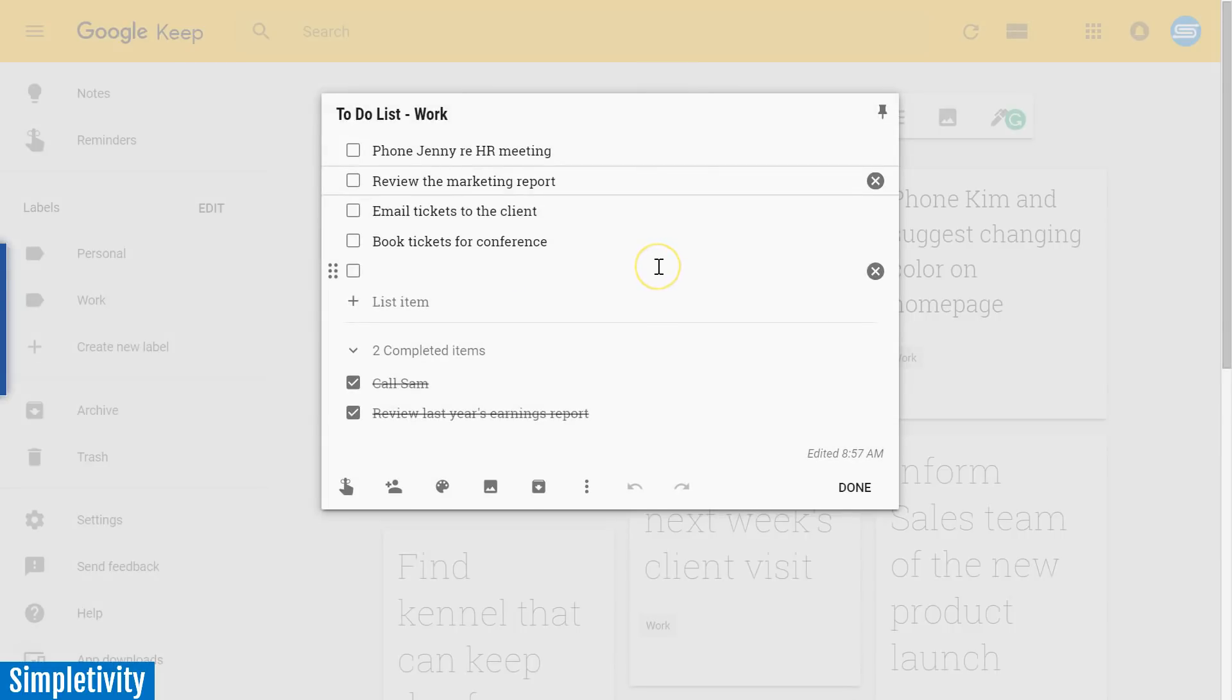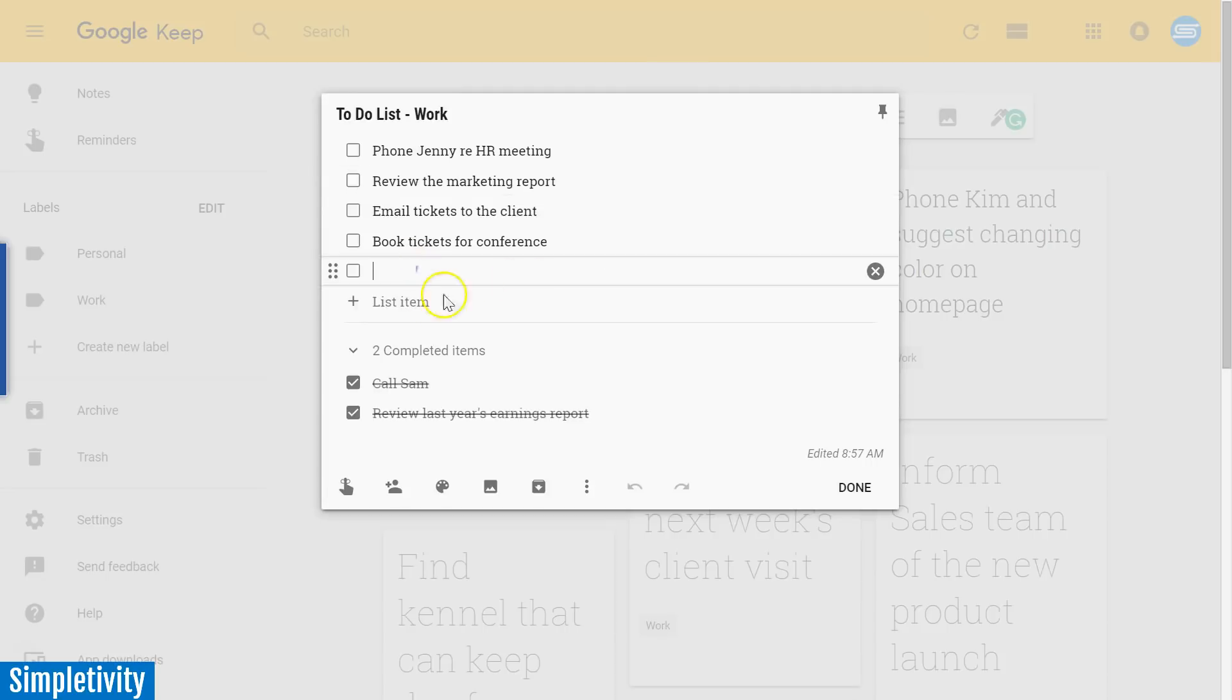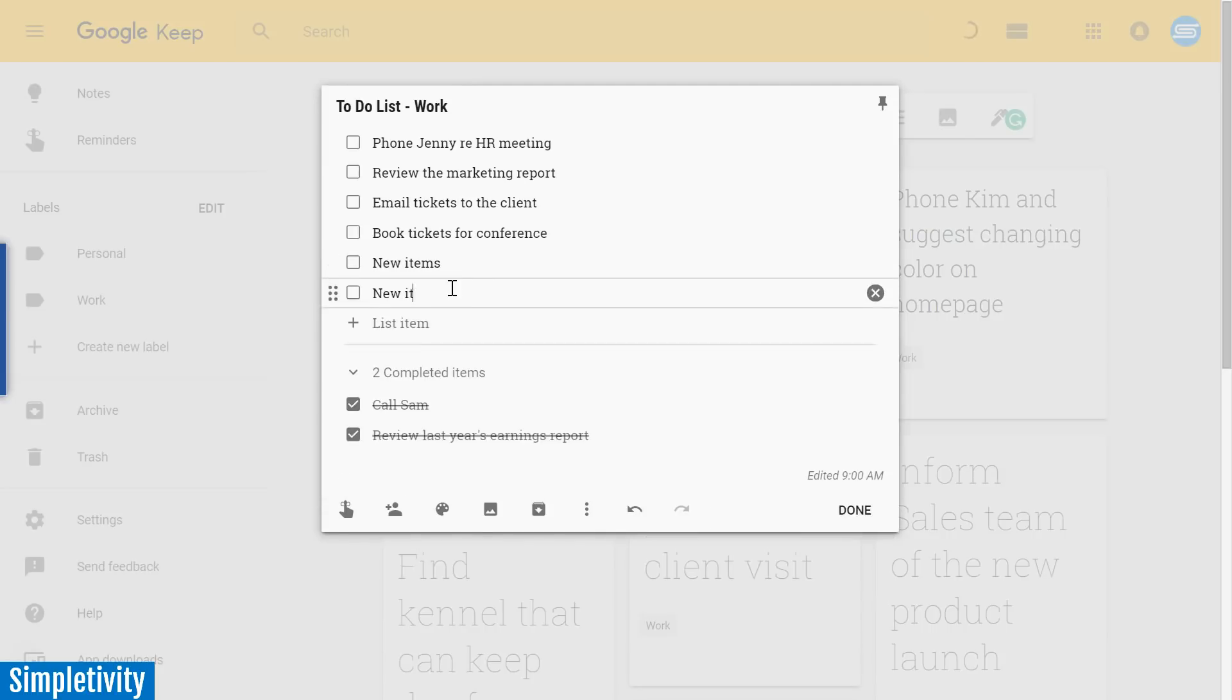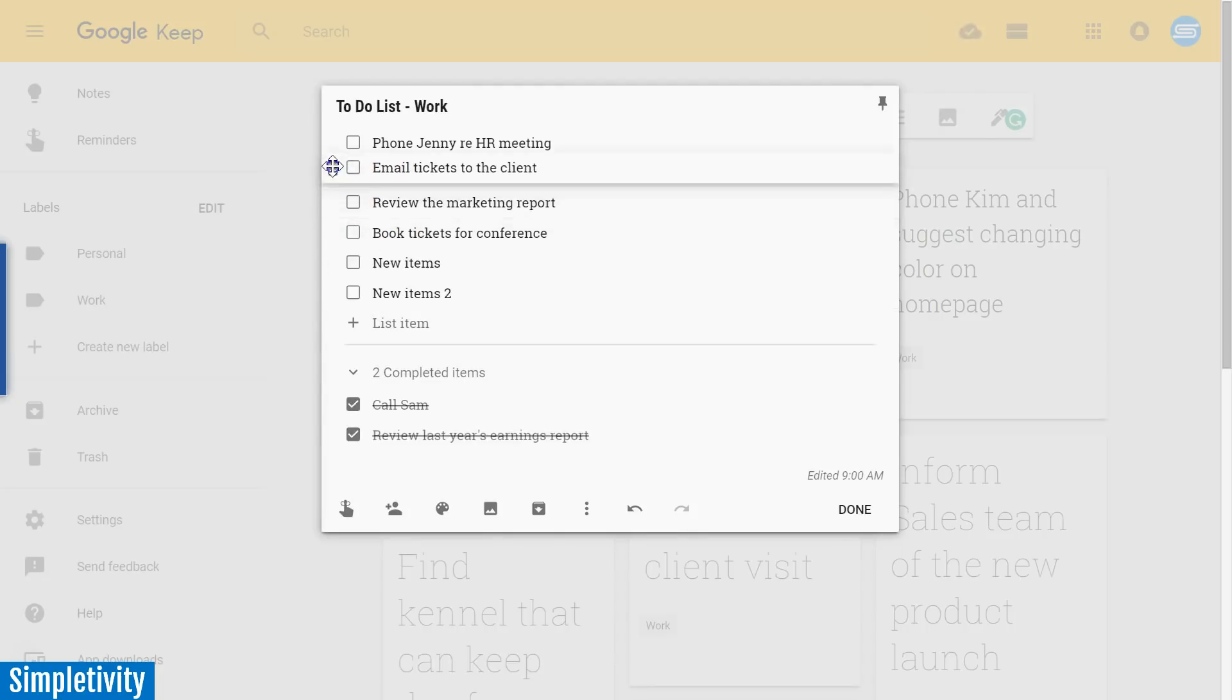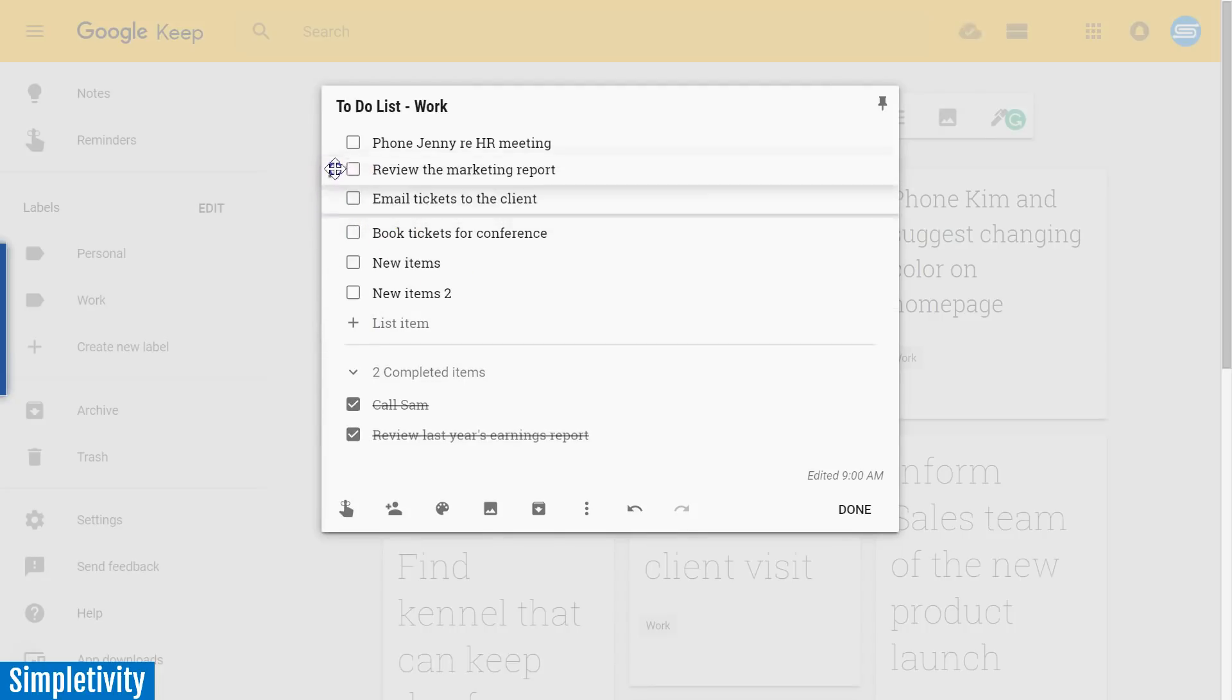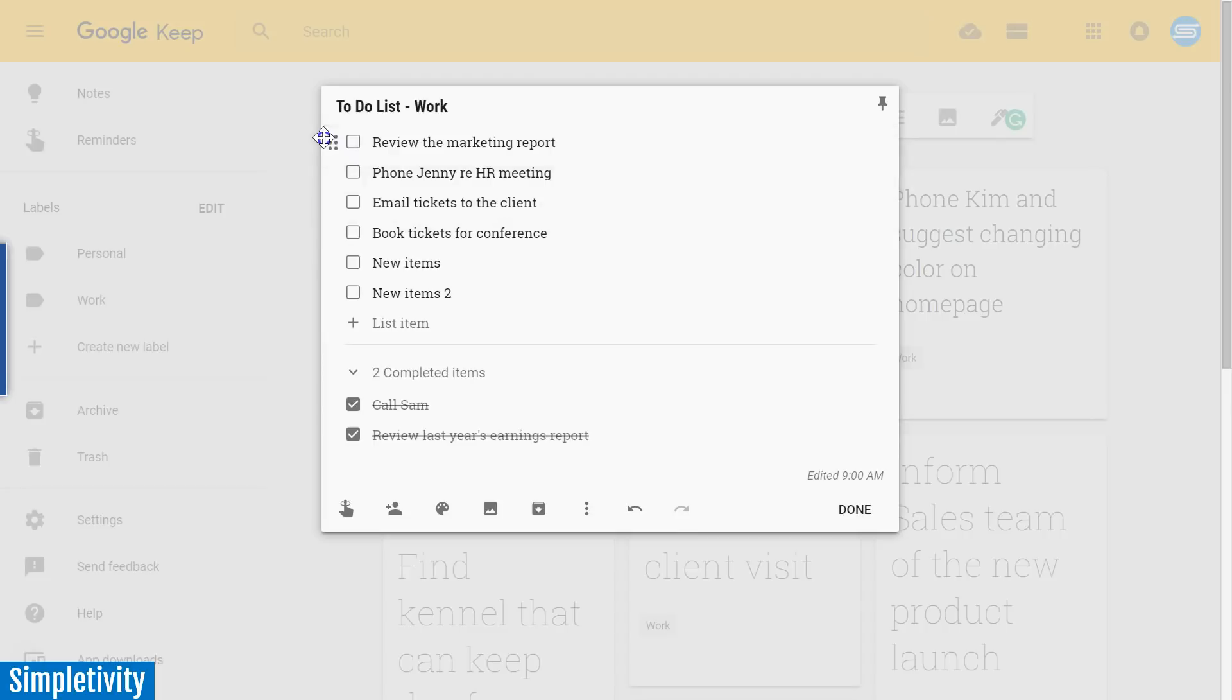Now it's very easy to add new items here. Simply type in your new item, hit enter on the keyboard, and you can get your second item in nice and quickly. Keep makes it very easy for you to prioritize and move your tasks in a different order, just drag and drop.